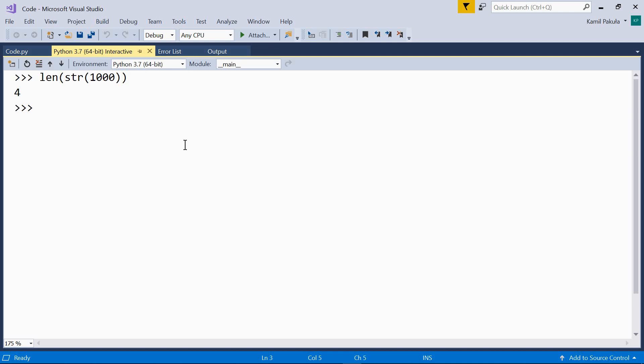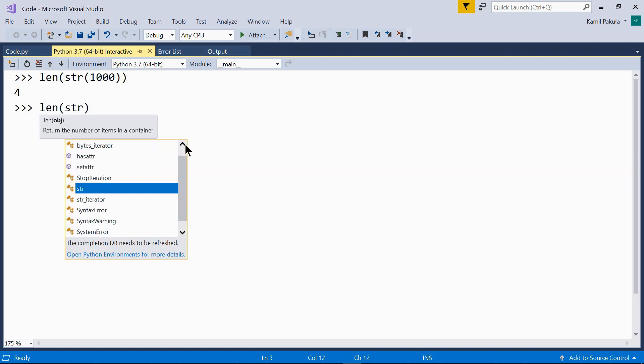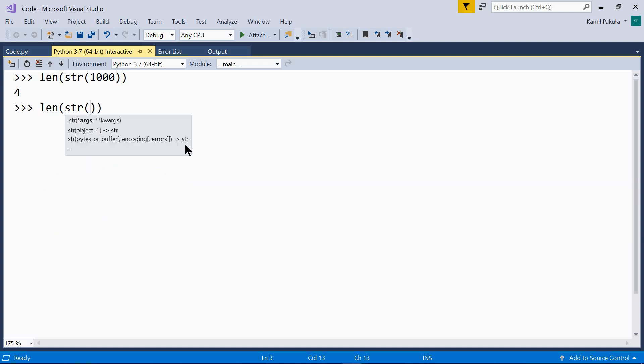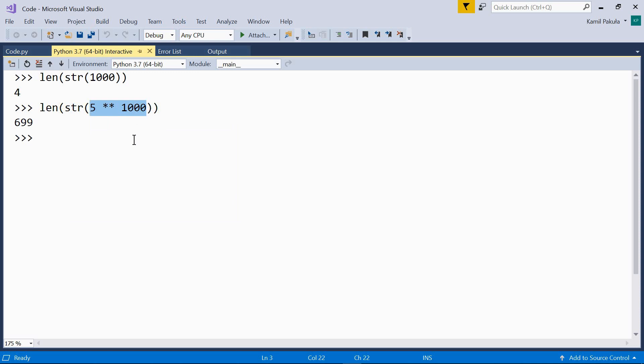That's correct. How about this, five to the power of one thousand. Well this result is converted to a string and then the length is checked, and the result is 699, so the result of this calculation consists of almost 700 digits.